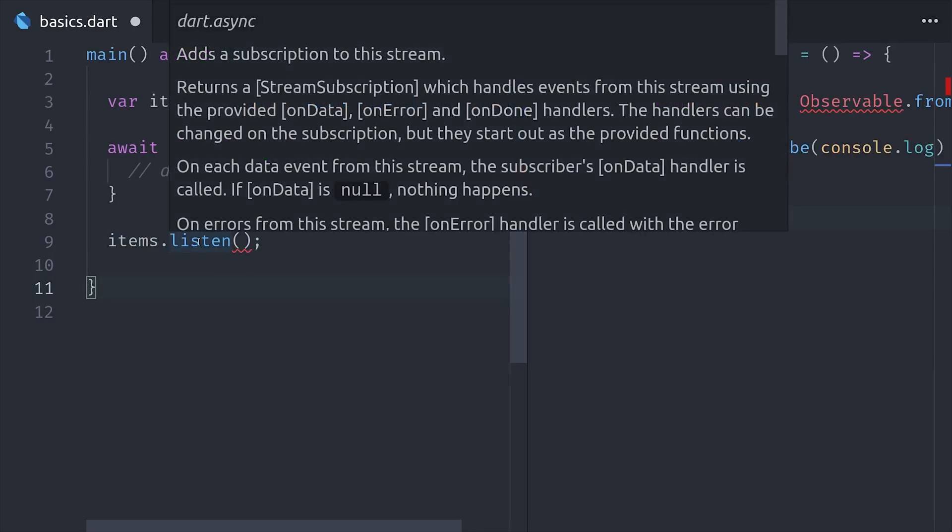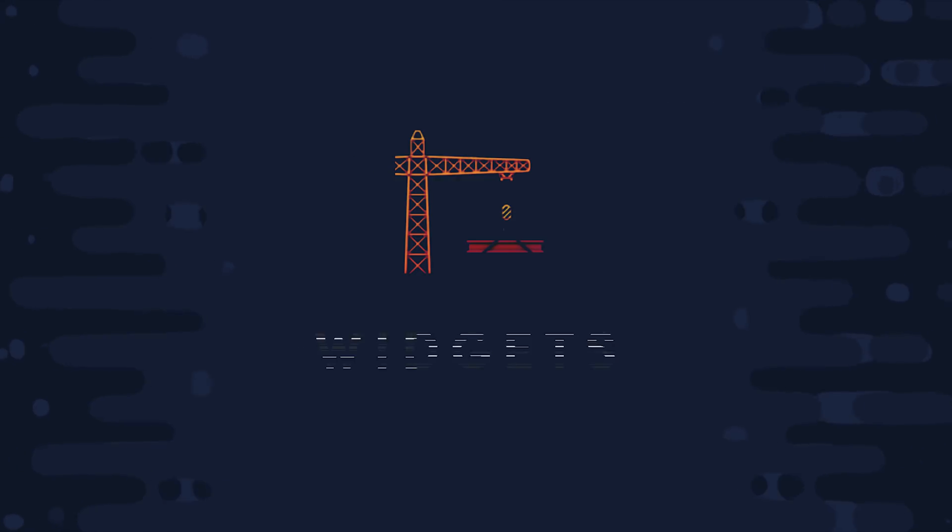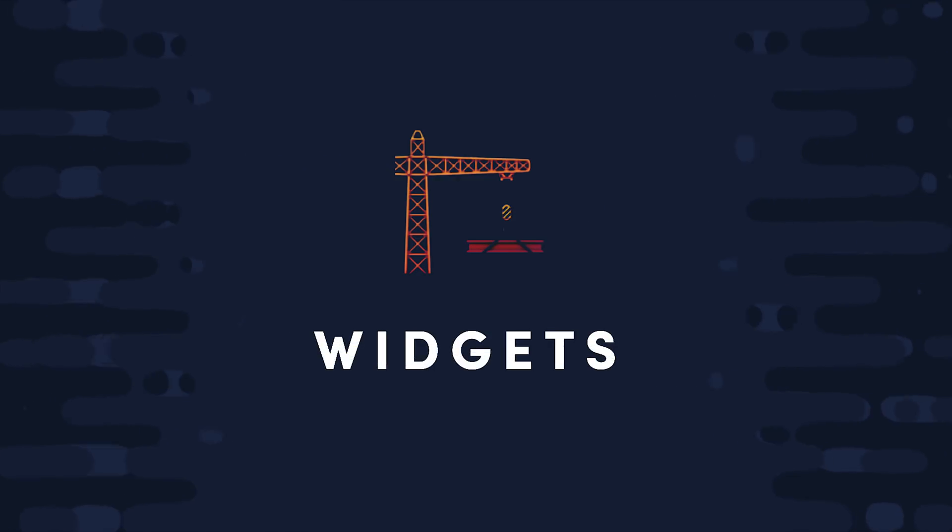So at this point you're probably seeing a pattern. Dart is very similar to JavaScript in a lot of ways, but maybe a little smoother around the edges. So let's see how this actually translates into building a widget with Flutter.